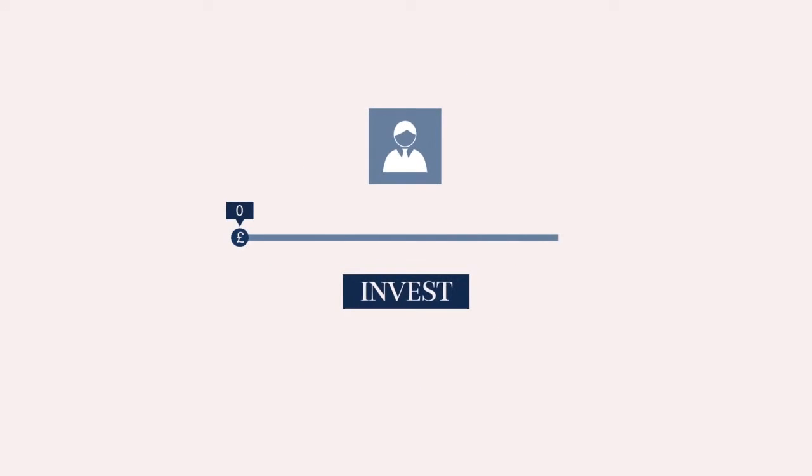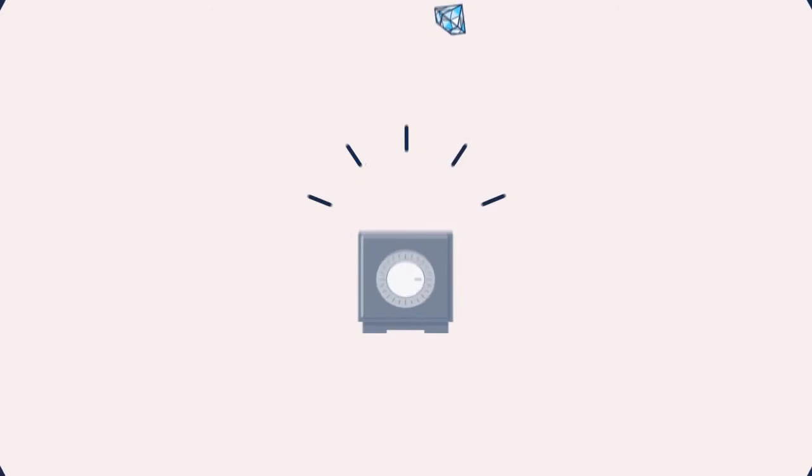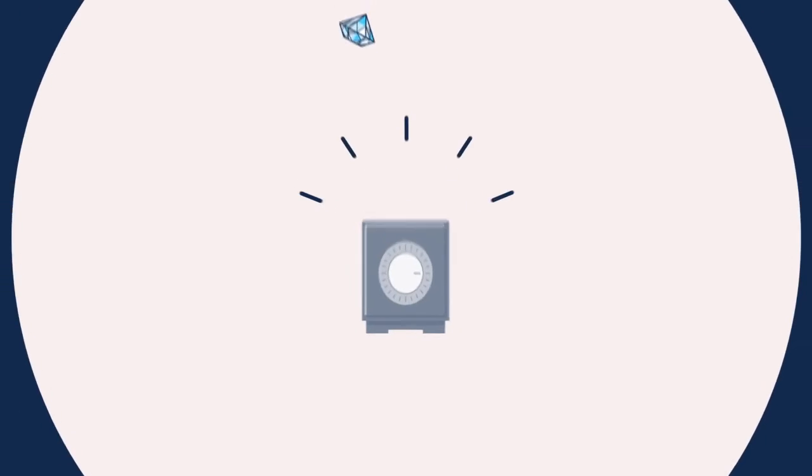Decide how much you'd like to invest. 3. We ship your diamonds or store them free of charge to suit you.